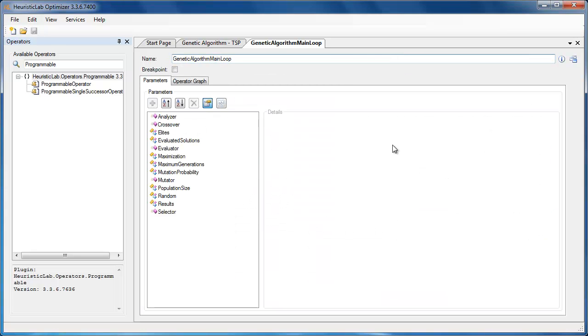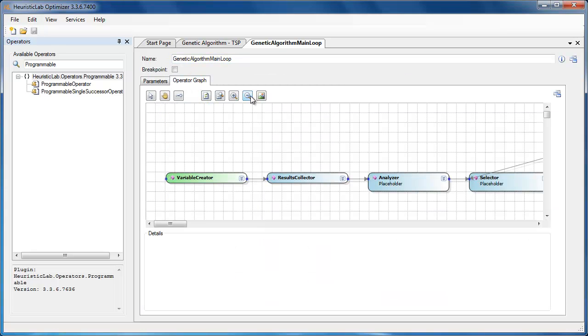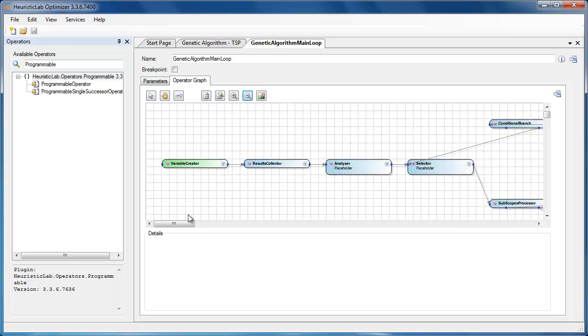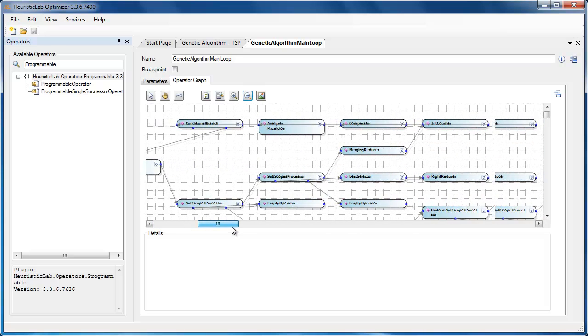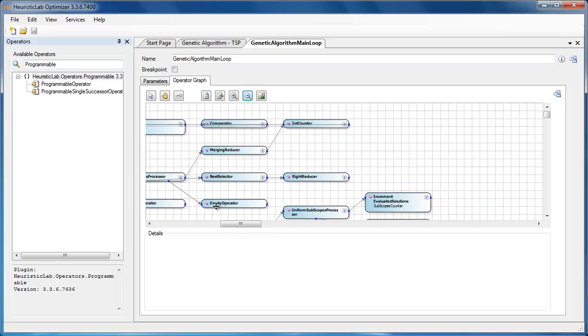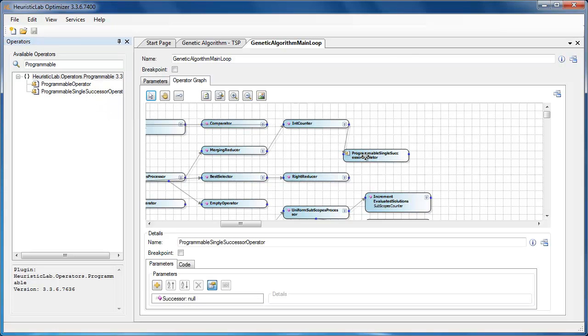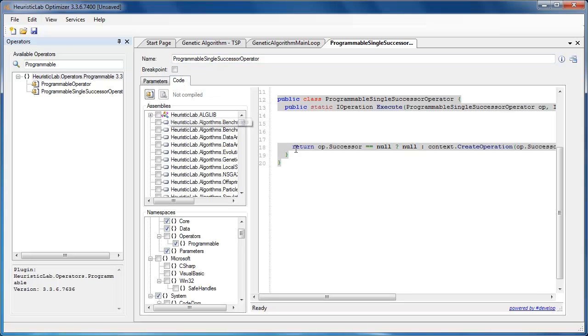The flexible modeling language that describes all of the included algorithms can be used to prototype new ideas directly in the GUI. Through the use of programmable operators, users can add only small parts of code in the GUI that can change the behavior of any algorithm.